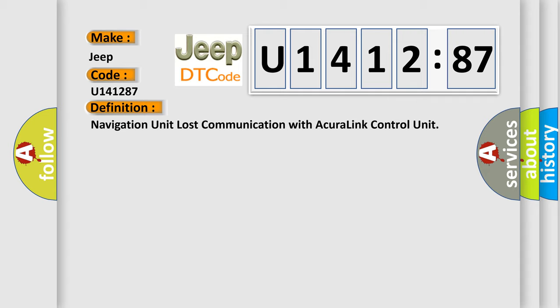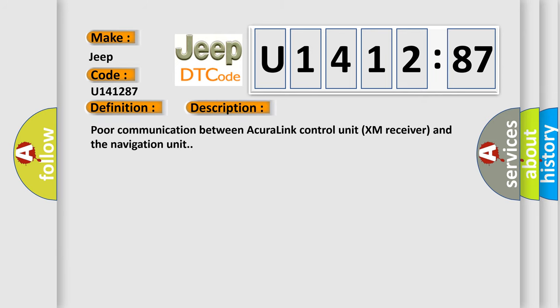And now this is a short description of this DTC code: Poor communication between Acura link control unit XM receiver and the navigation unit.